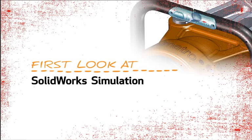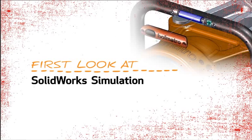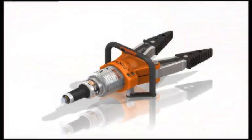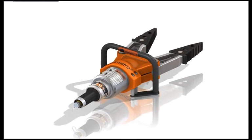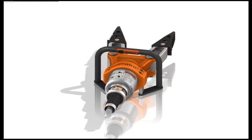This is your first look at SOLIDWORKS Simulation. With rescue equipment like this, performance is everything. The product must work reliably every time.